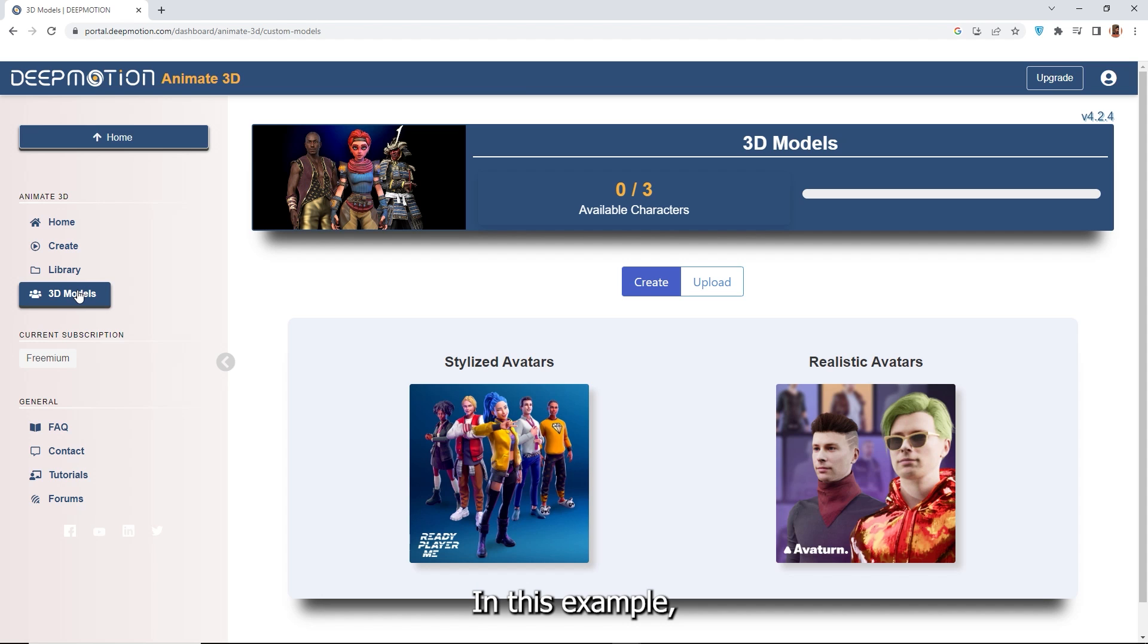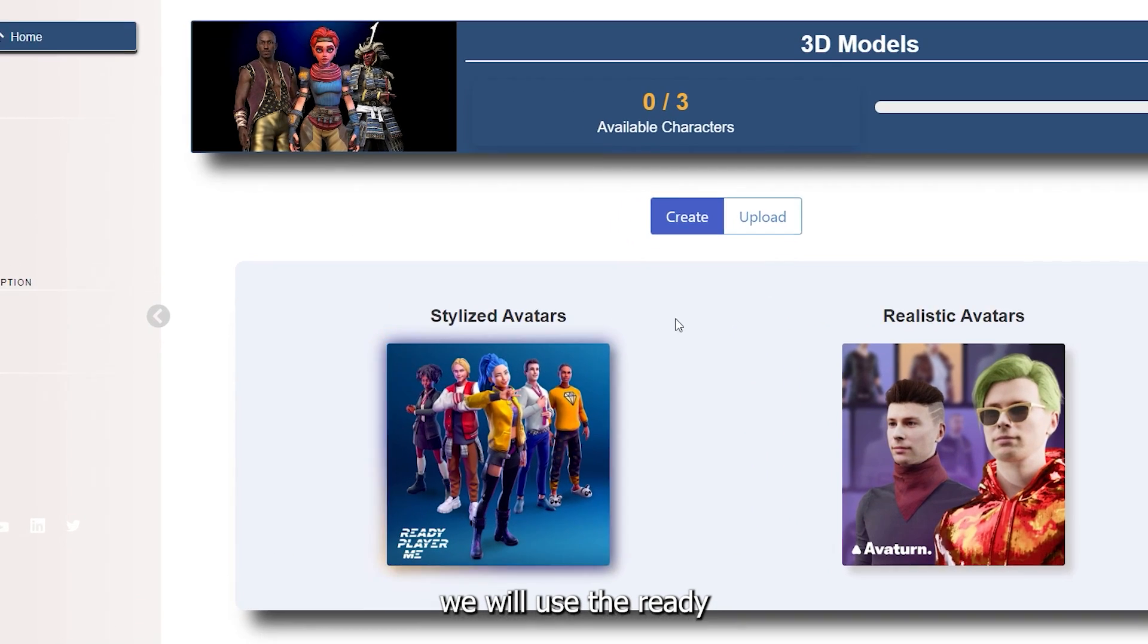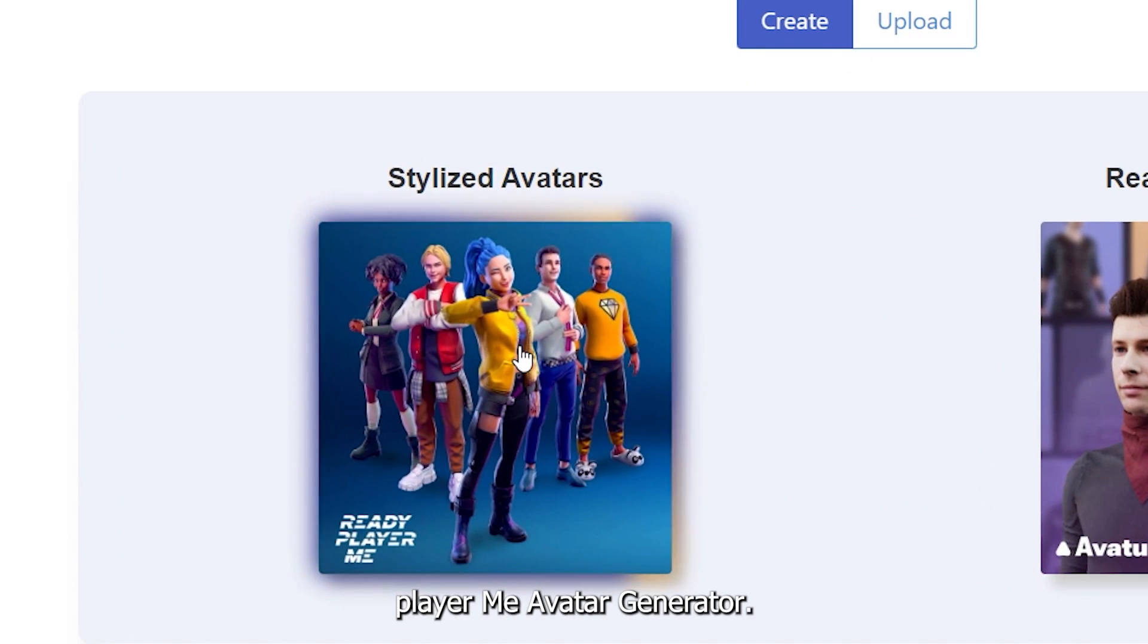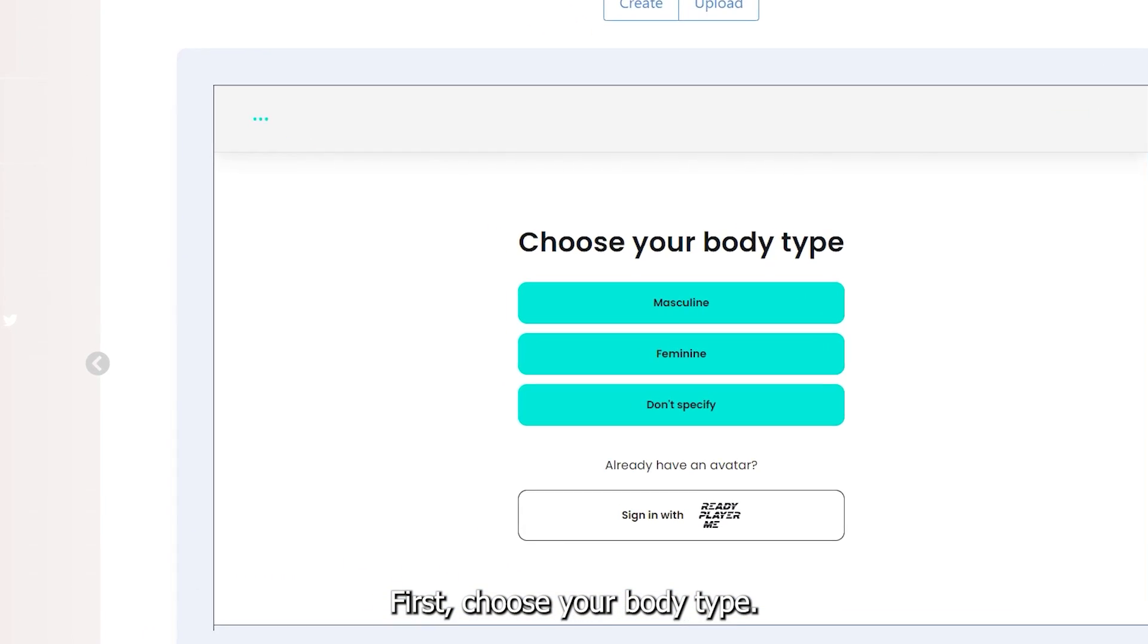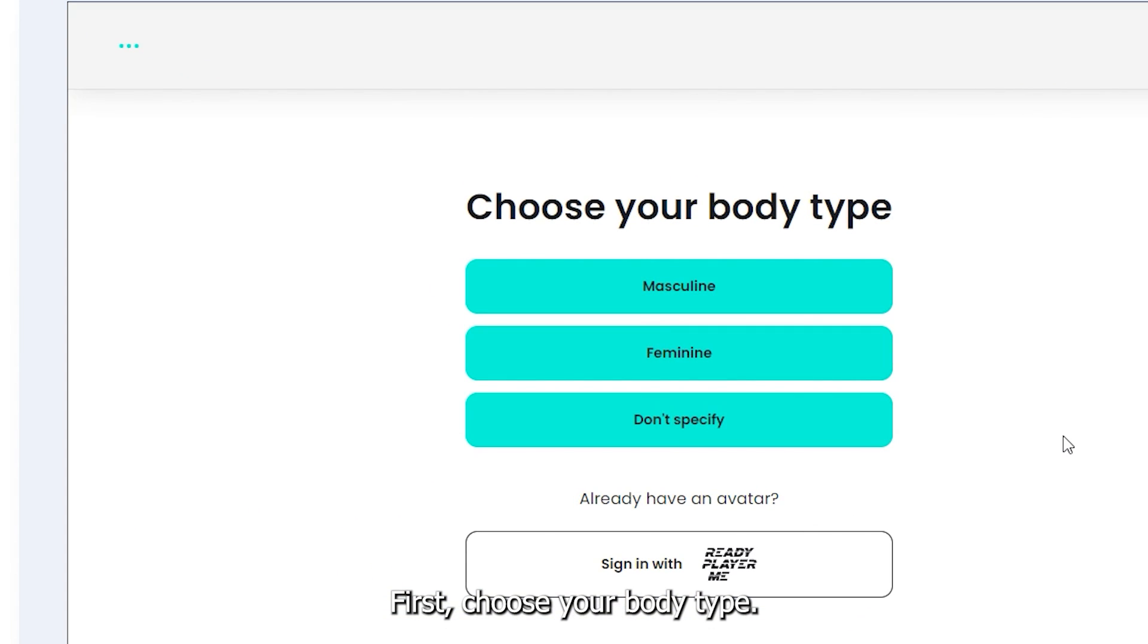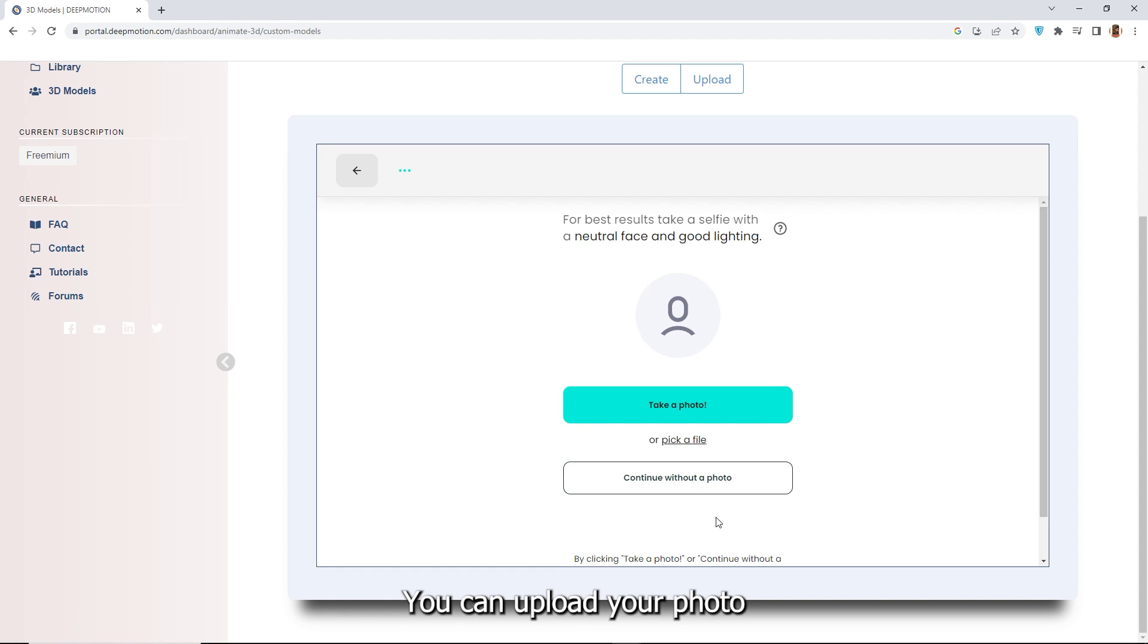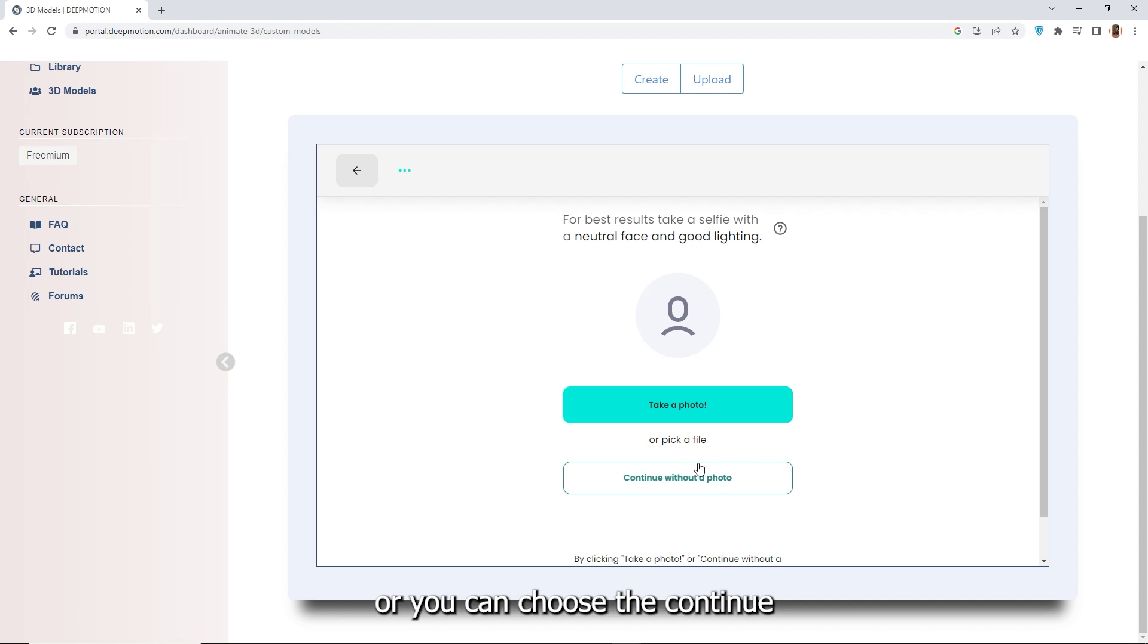In this example, we will use the Ready Player Me avatar generator. First choose your body type. You can upload your photo to convert it into a 3D avatar or you can choose the continue without photo option.